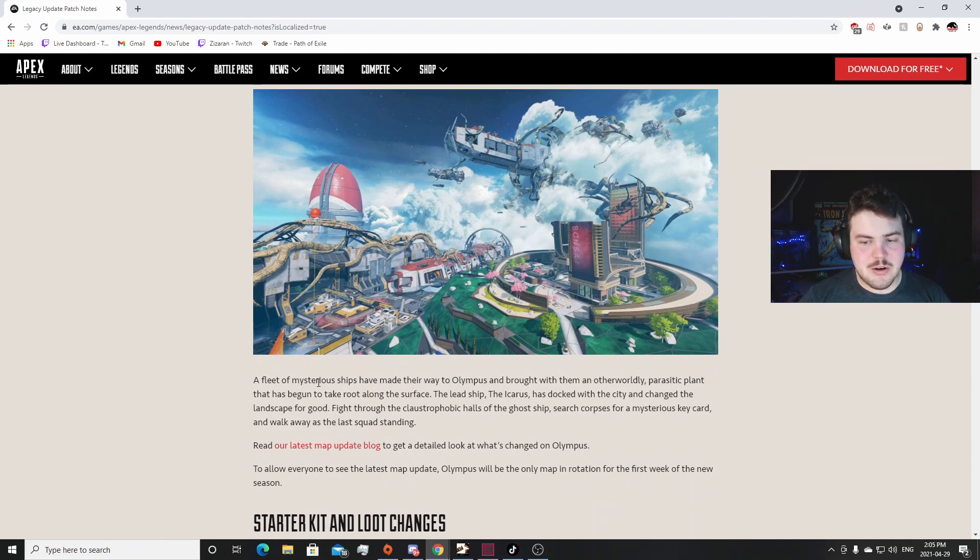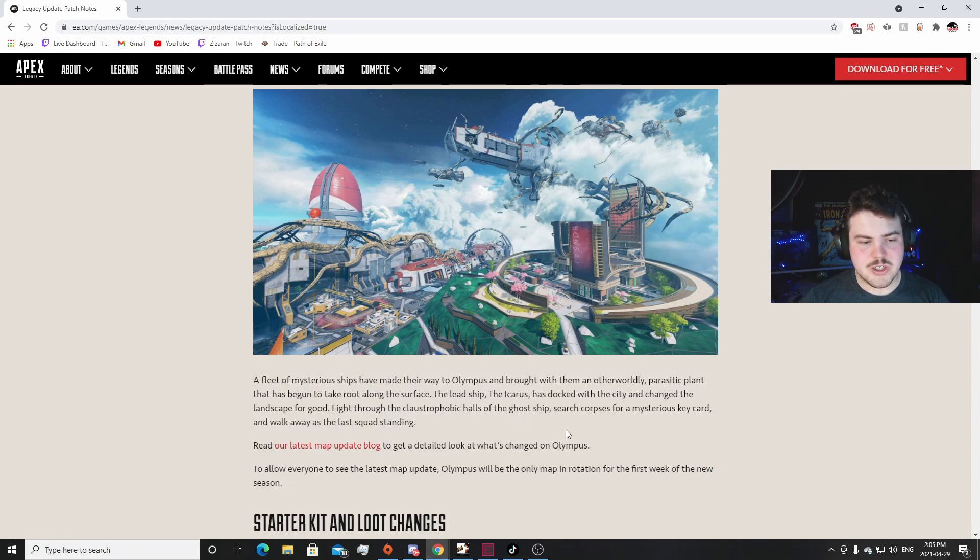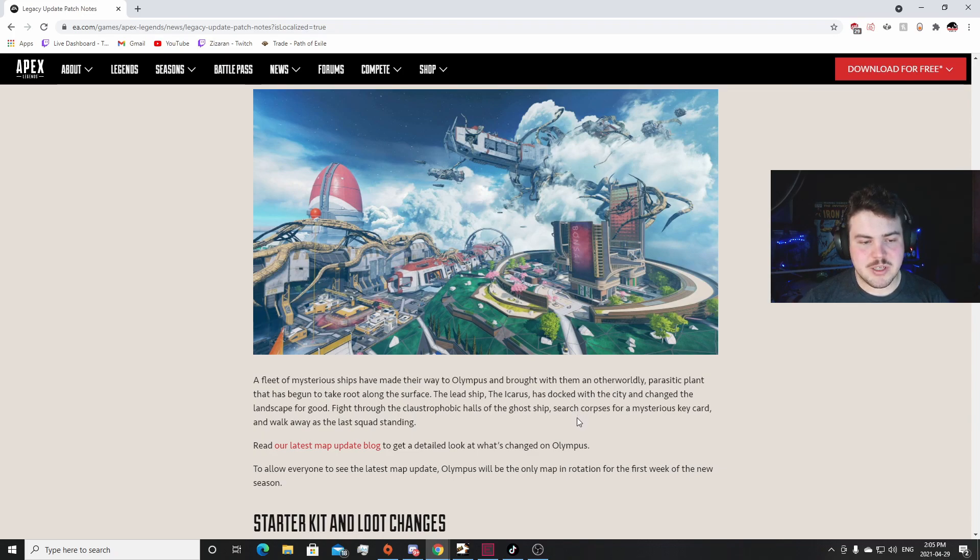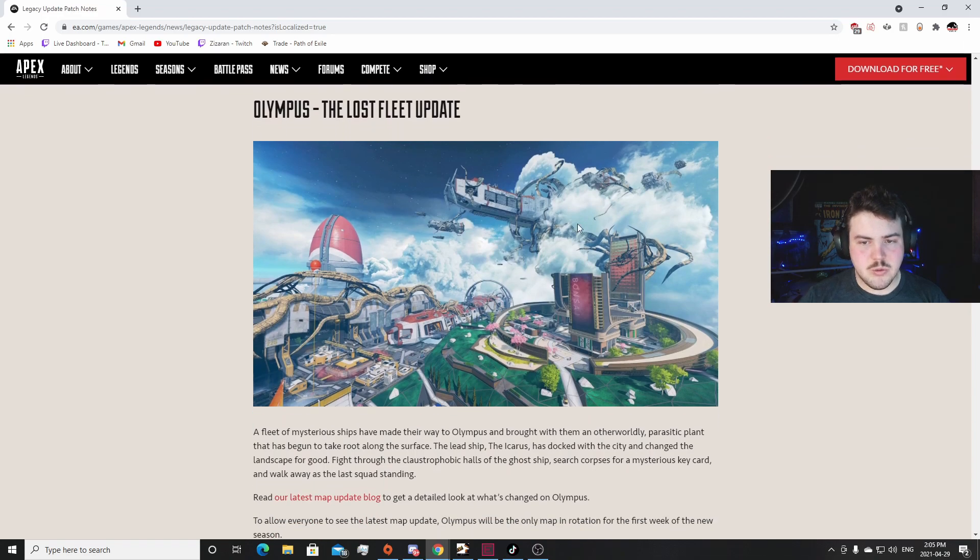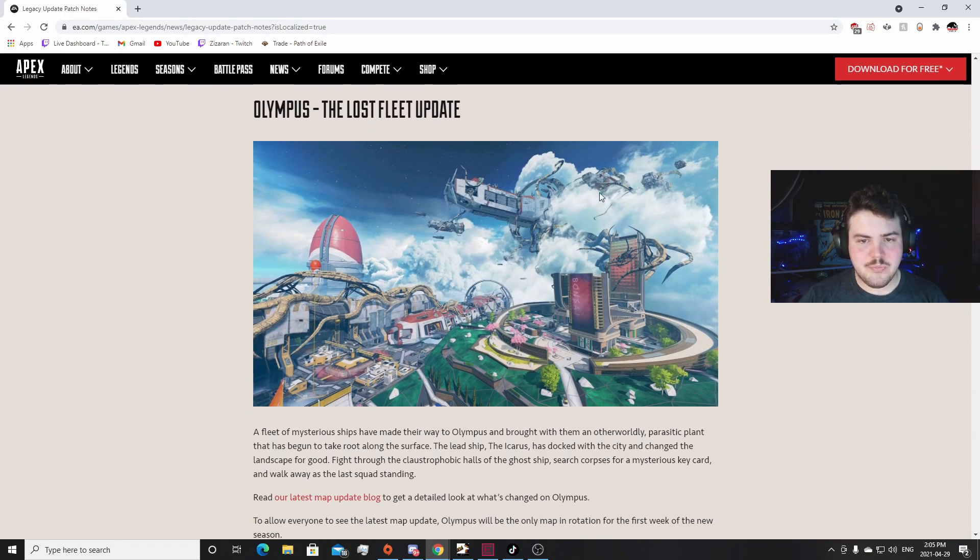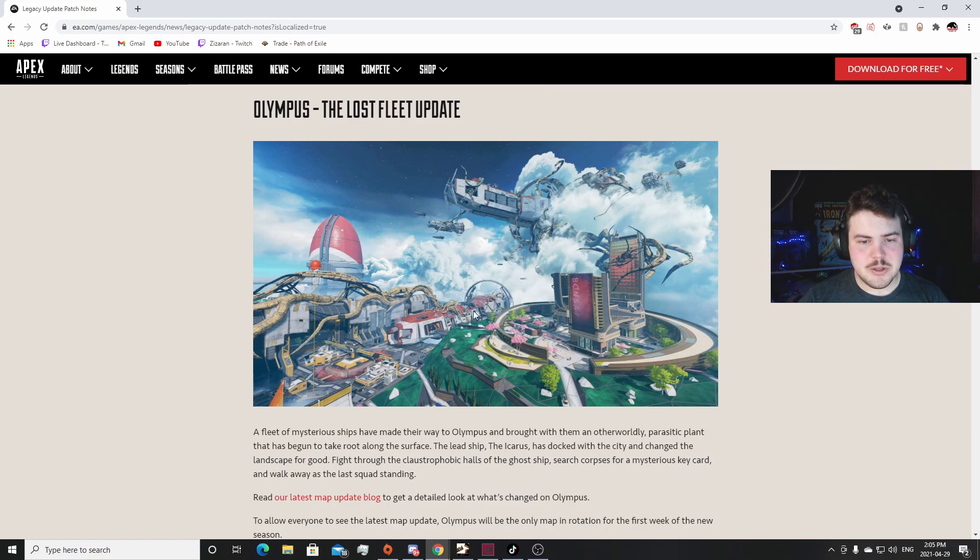It's really cool, I'm really looking forward to it. Olympus, the Lost Fleet update: a fleet of mysterious ships have made their way to Olympus and brought with them an otherworldly parasitic plant that's begun to take root along the surface. The lead ship Icarus has docked in the city and has changed the landscape for good. Fight through the claustrophobic halls of the ghost ship and search the corpses for a mystery key card. Okay yeah, that actually sounds really cool. It's like the weird iteration of like the Flood from Halo. That's really cool. So I guess that's the new ship, the Bonsai.